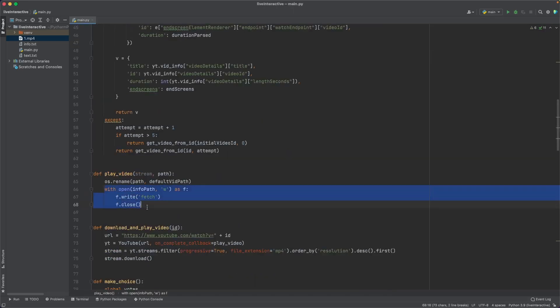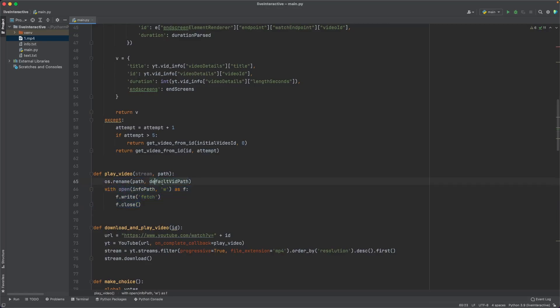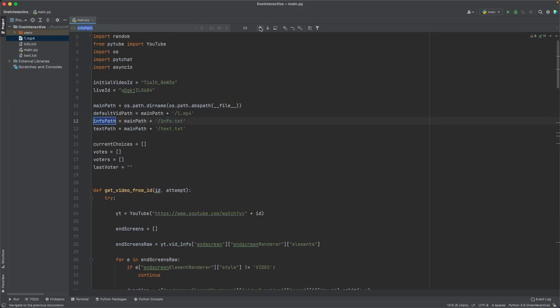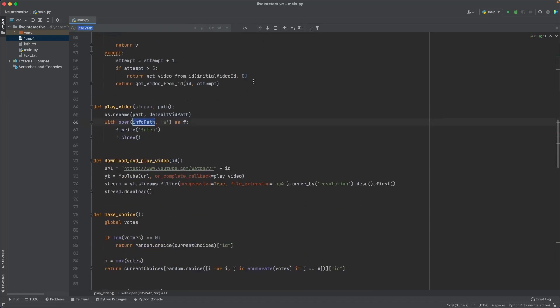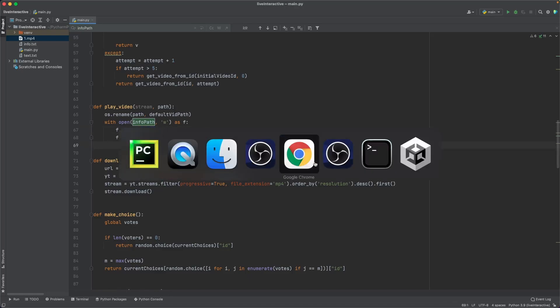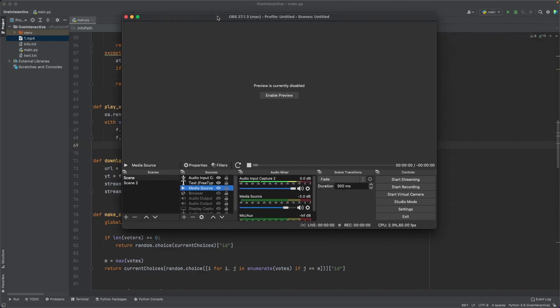So this is the reason for this code right here. As you can see, we have a file, a text file, which is called info.txt. And we're actually writing some information into this file. We're actually writing some really simple information. All we are writing is the text fetch. And you may say, Nico, why are we writing this? What's the point? What's the purpose? And the purpose is, if we go into OBS right here.